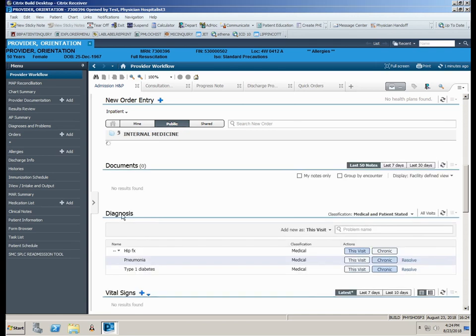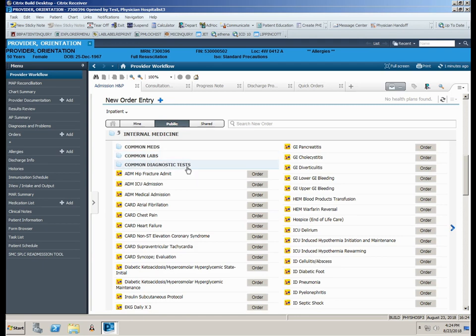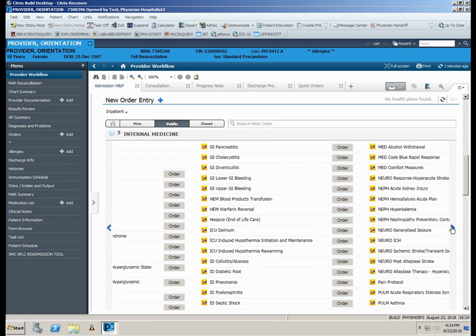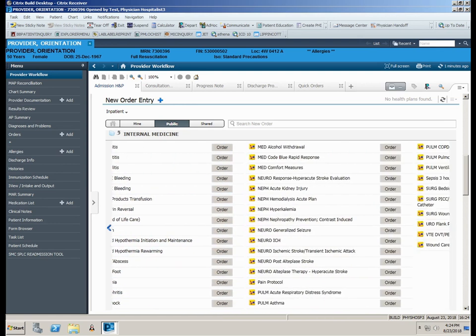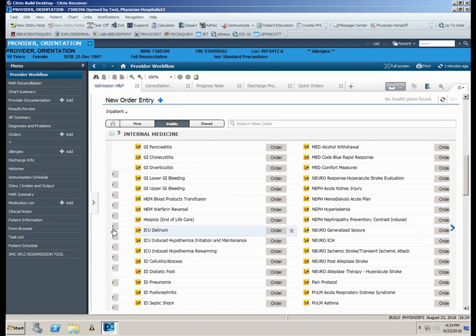Within the root folder will be folders containing commonly used meds, labs, and diagnostics. In addition, generic power plans associated with the specialty are displayed. Please note, clicking the blue arrow to the right of the screen will allow you to scroll to view additional orders.